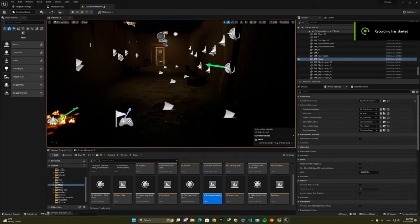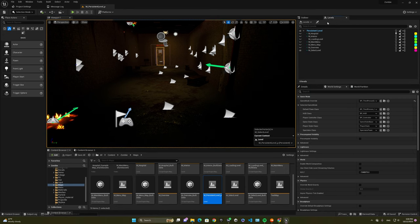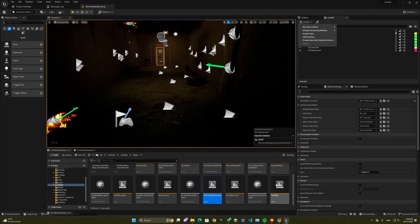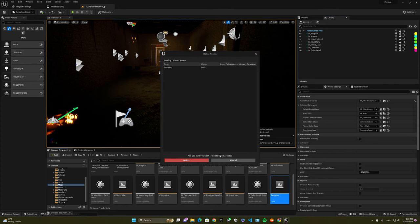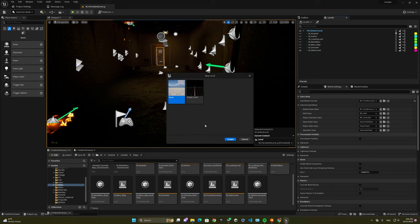I'm going to show you how you can add your own map. Over here in the persistent level section, you press Levels, and then you're going to create a new one or just add an existing level that you have. I've already made a test map, but let's delete it and try with a new one. If you have your own map, you can obviously select it and bring it over here.